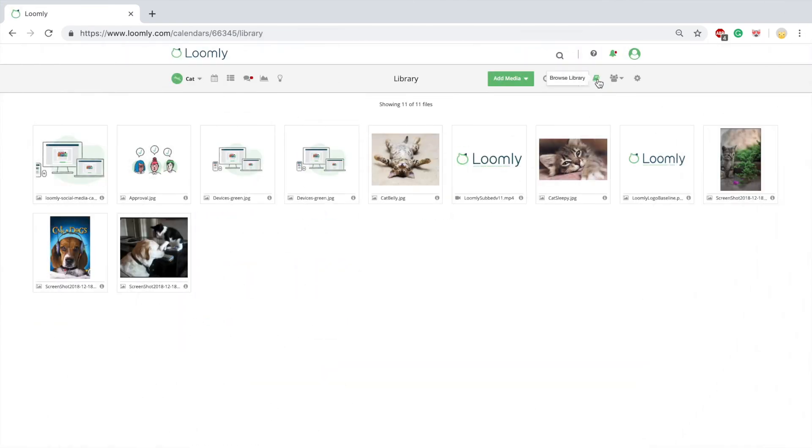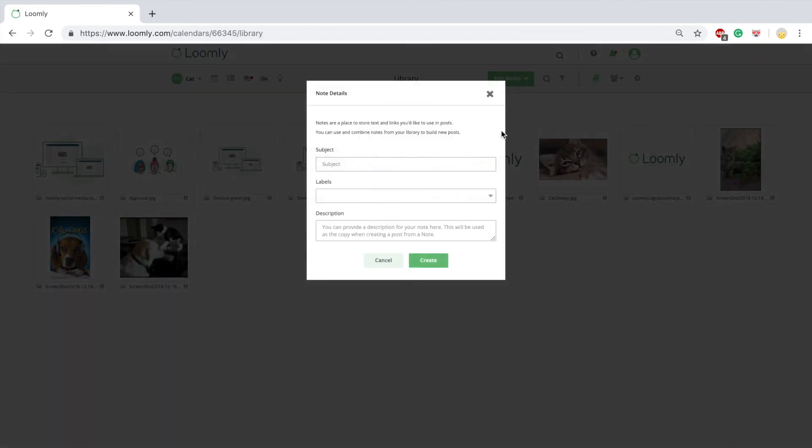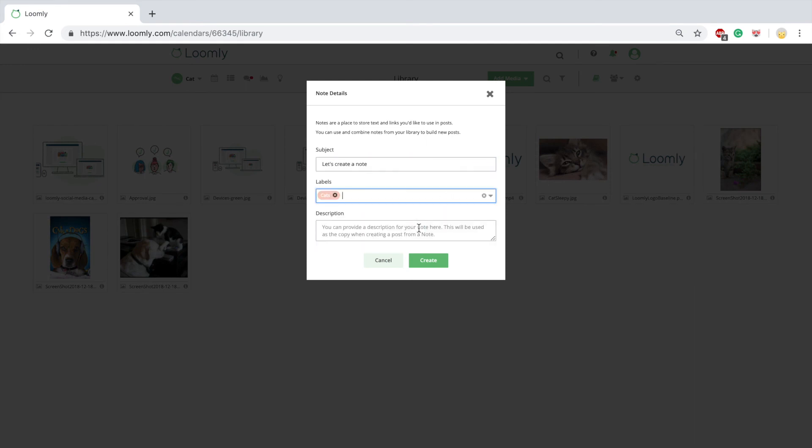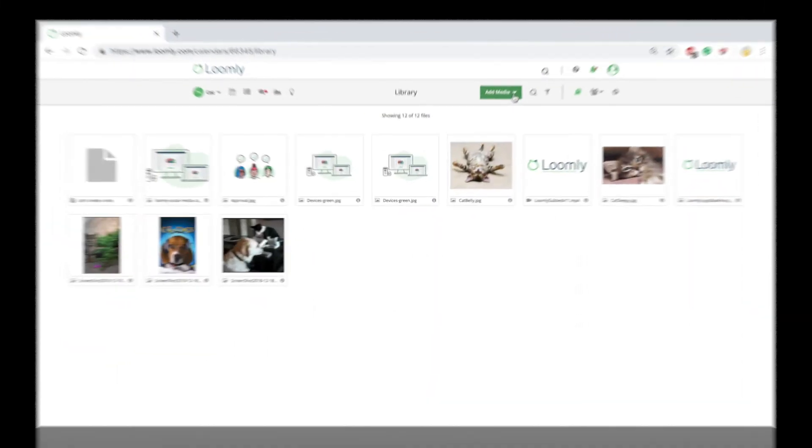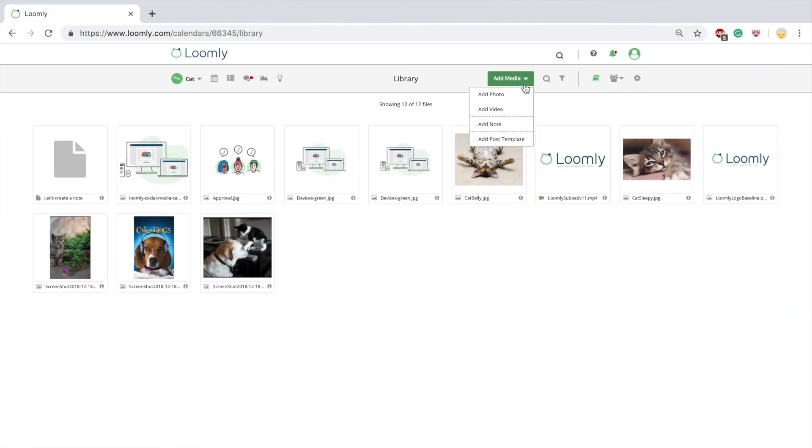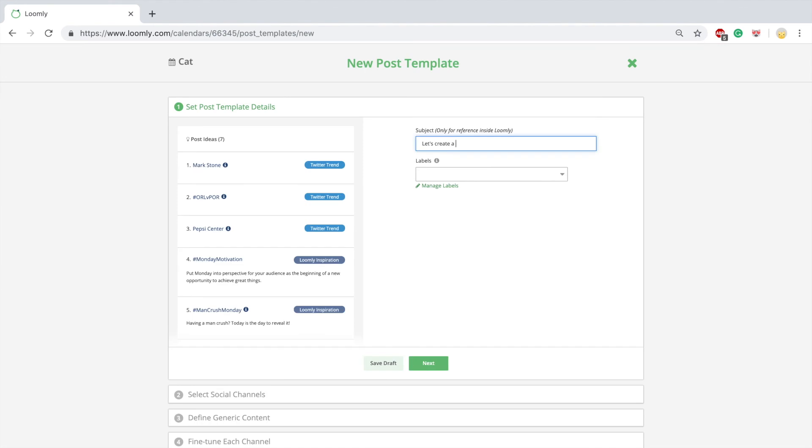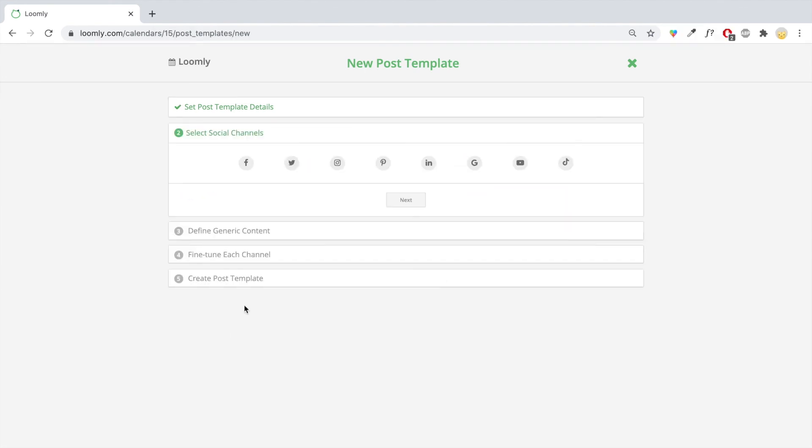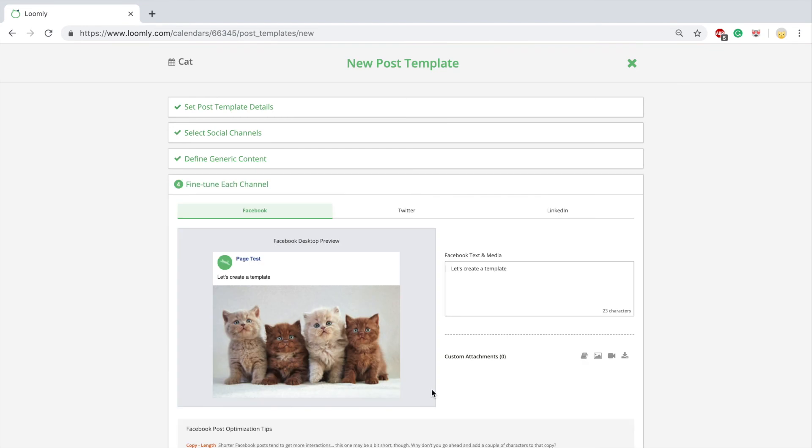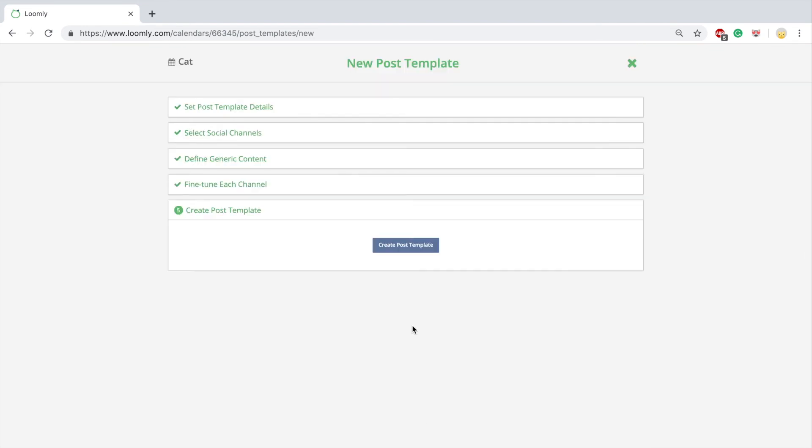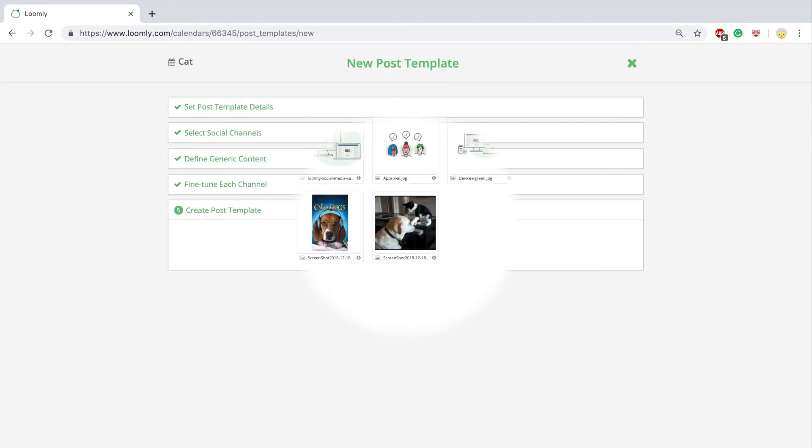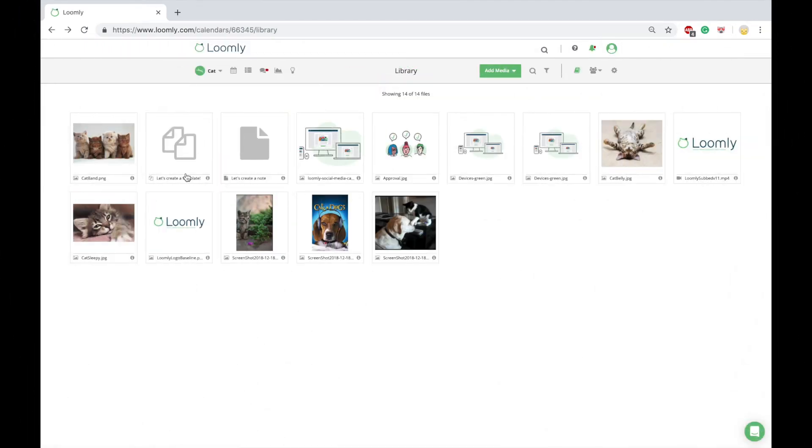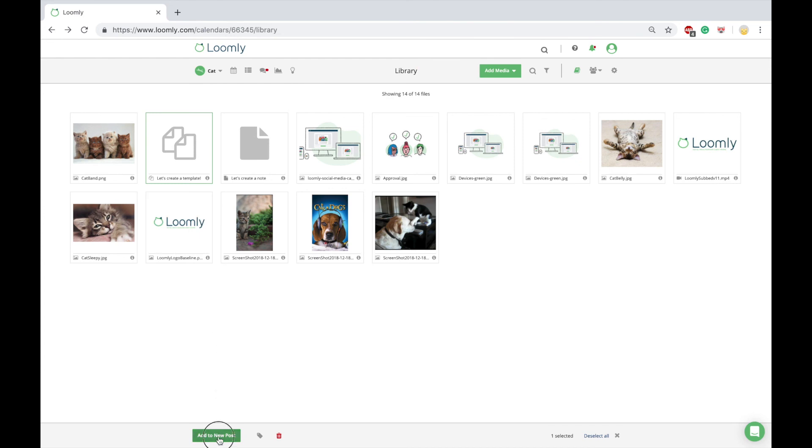From your library, you can create notes and post templates. Notes are very useful when you come up with an idea or find a link that you are not ready to add to your calendar yet, but you'd like to save for later. Post templates allow you to create a boilerplate post to be used and reused as many times as you want. You can create posts from notes and post templates at any time from your library.